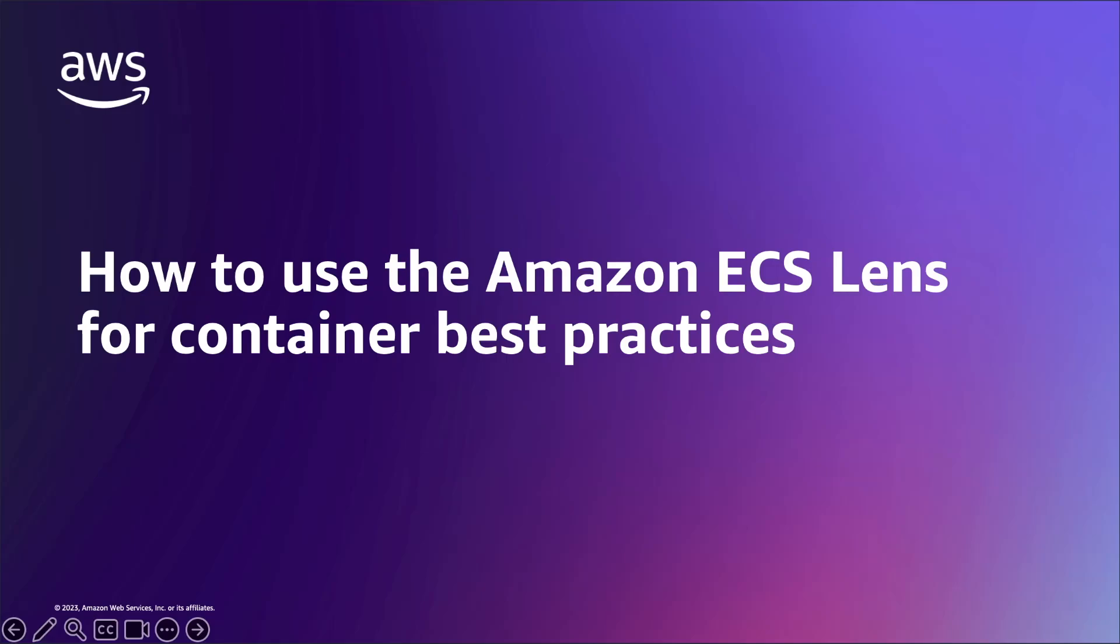Welcome everyone to this talk and demo on Container Best Practices with Amazon ECS Lens. My name is Mai Nishitani, a Senior Solutions Architect at Amazon Web Services. Today we'll be diving into how to get started with the Amazon ECS Lens for implementing Container Best Practices for Amazon Elastic Container Services.